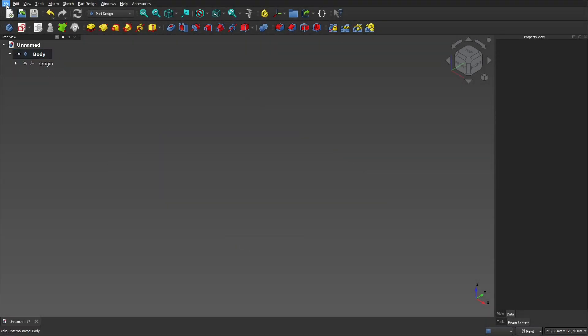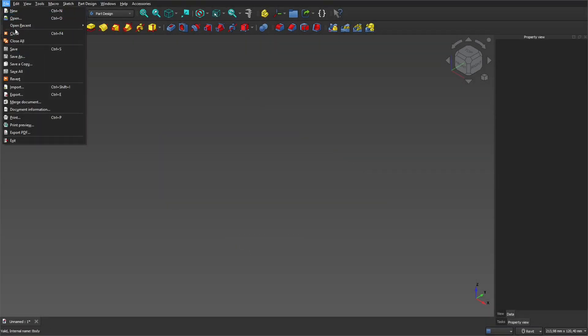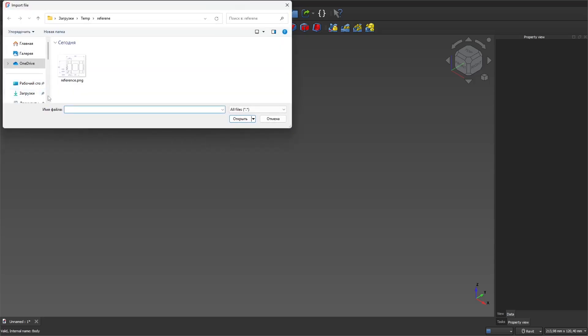To add a reference, click on File and select Import. Select an image.